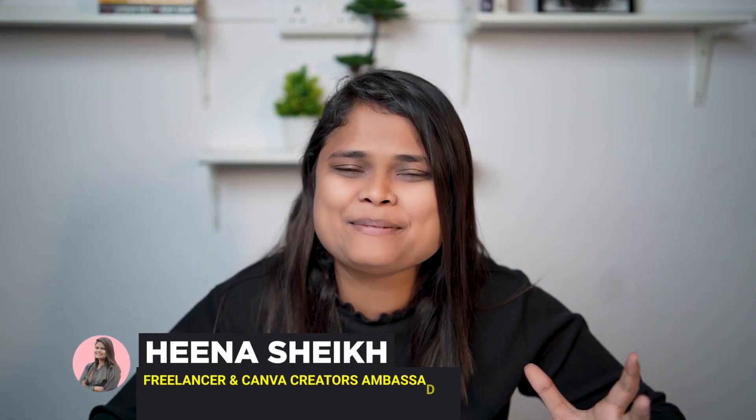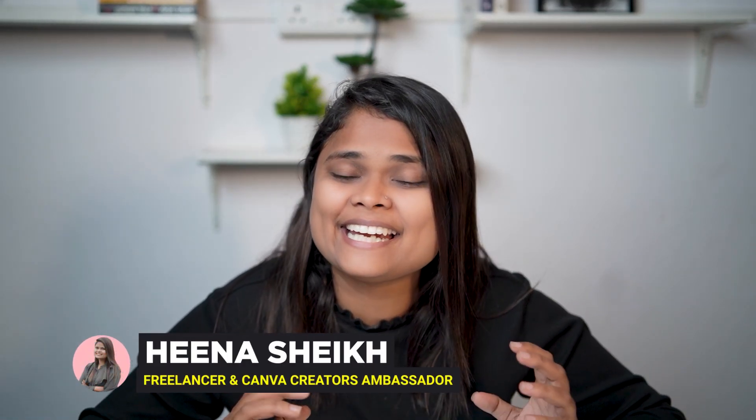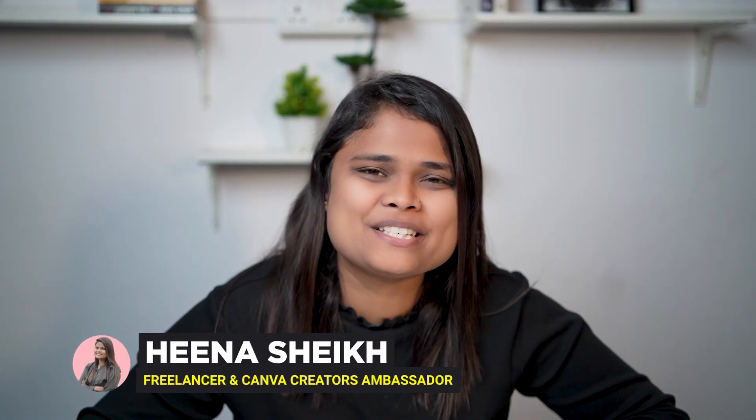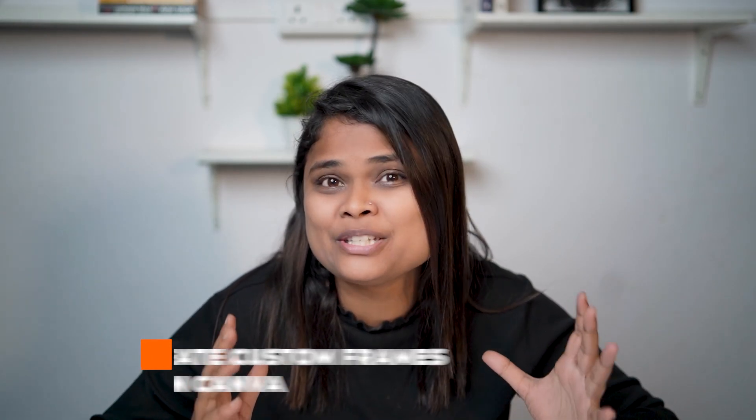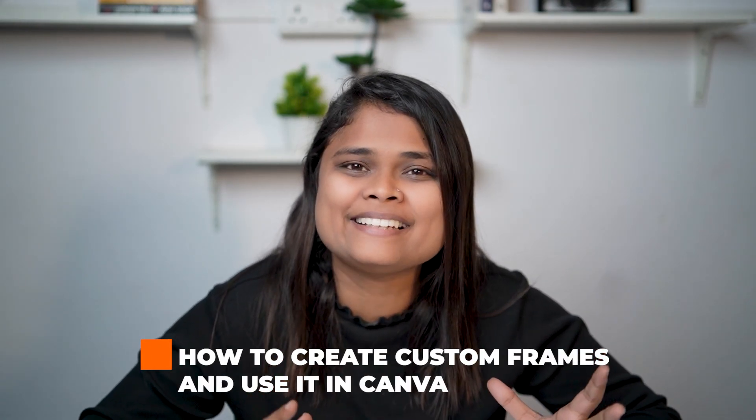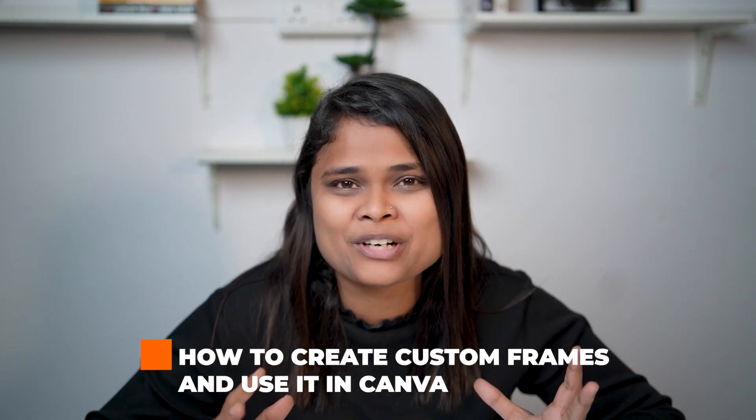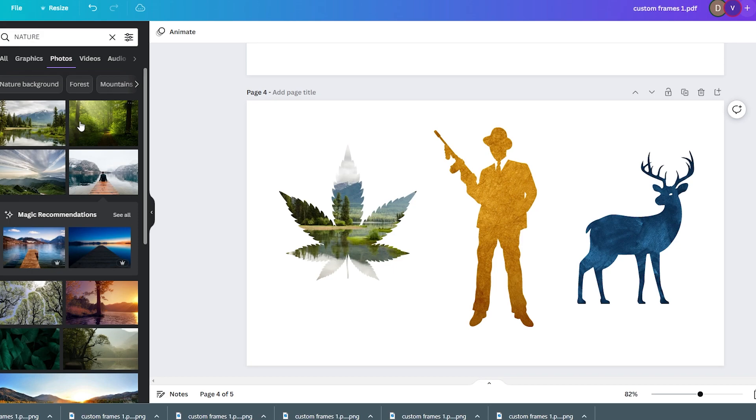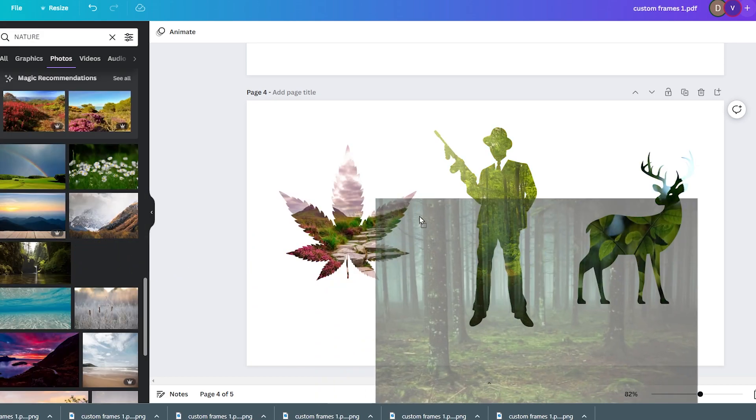Hello and welcome everyone. My name is Heena Sheik and I welcome you to this YouTube channel. In today's episode, I'm going to teach you how you can create custom frames which you can use in Canva.